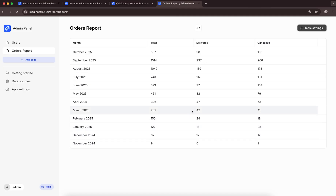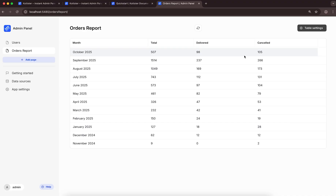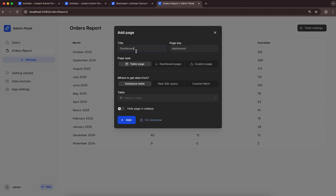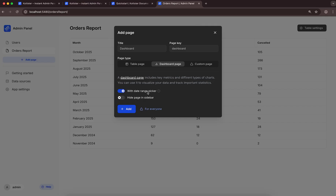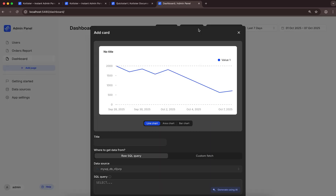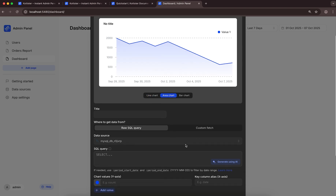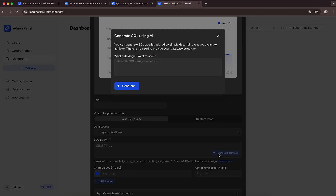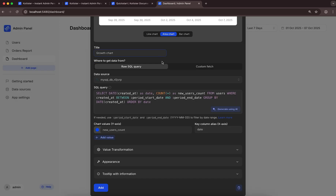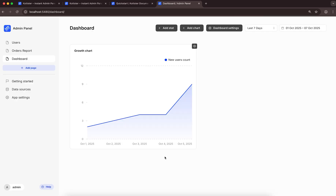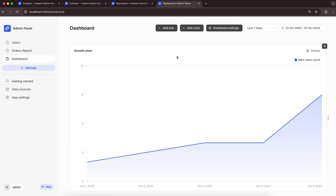Notice that it automatically picked up all the columns from the results of the select query we provided. Now, let's add a dashboard page with a period selector. First, let's add a chart to show how many new users signed up each day for the selected period. I'll choose an area chart. Let's generate the SQL query using AI again, then add it to the dashboard and make it full width.